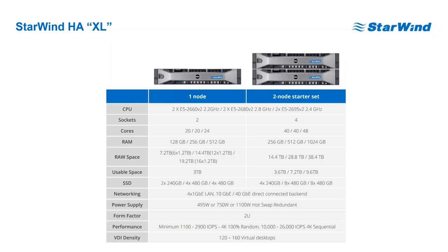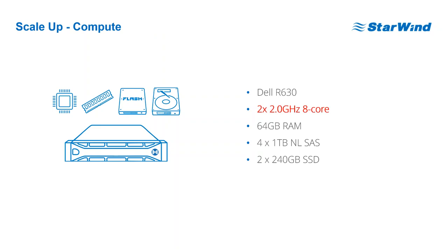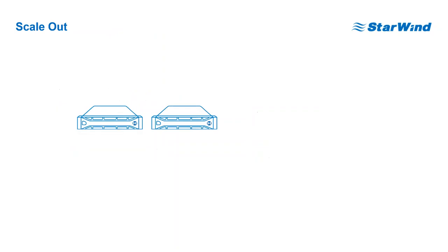What makes Starwind hyper-converged appliance different from others? Let's say you have the initial node, we took the R630 Dell as a reference. With most vendors that's what you get and that's what you cannot change. But with Starwind it's different. You want to upgrade the CPU? There you go. You want to get more RAM and more drives? You can definitely do that.